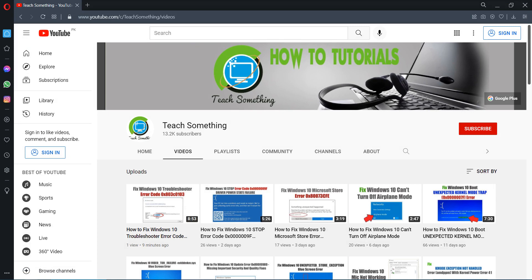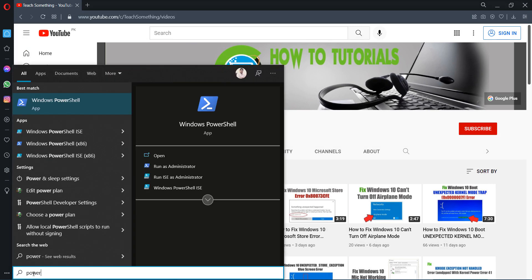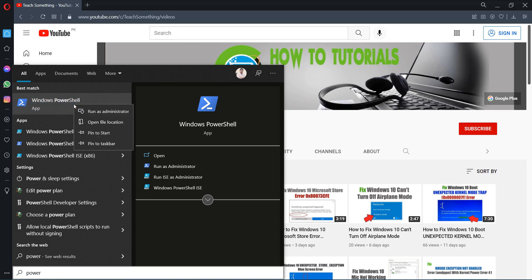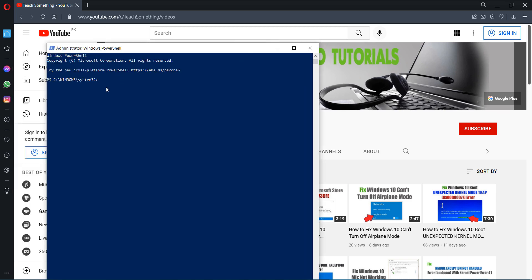The second method is: go to your search box and type PowerShell. Open Windows PowerShell, right click, run as administrator. After opening that, copy a command which is available in the video description and paste it, and press enter.